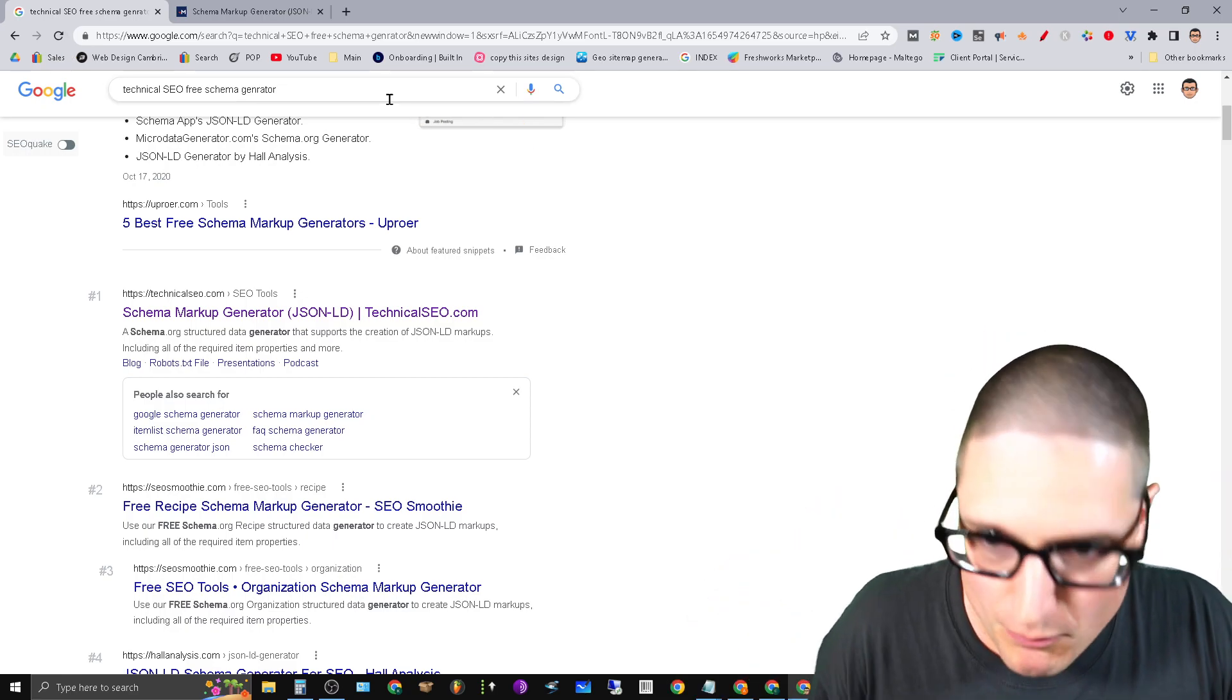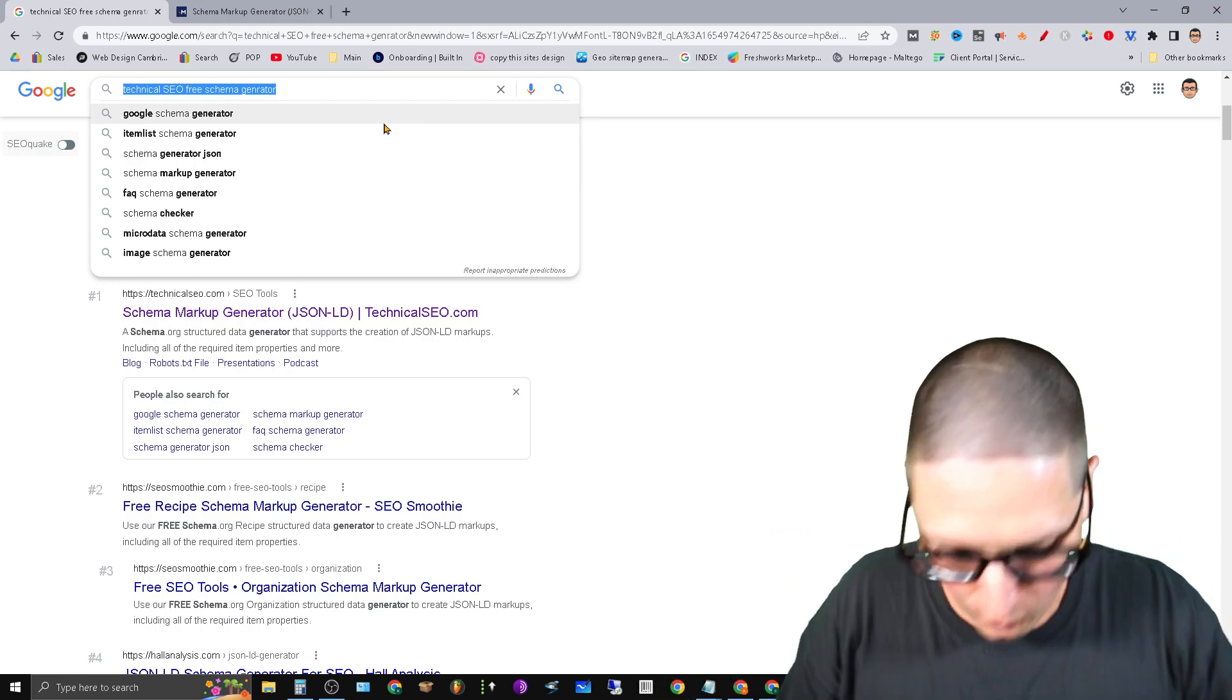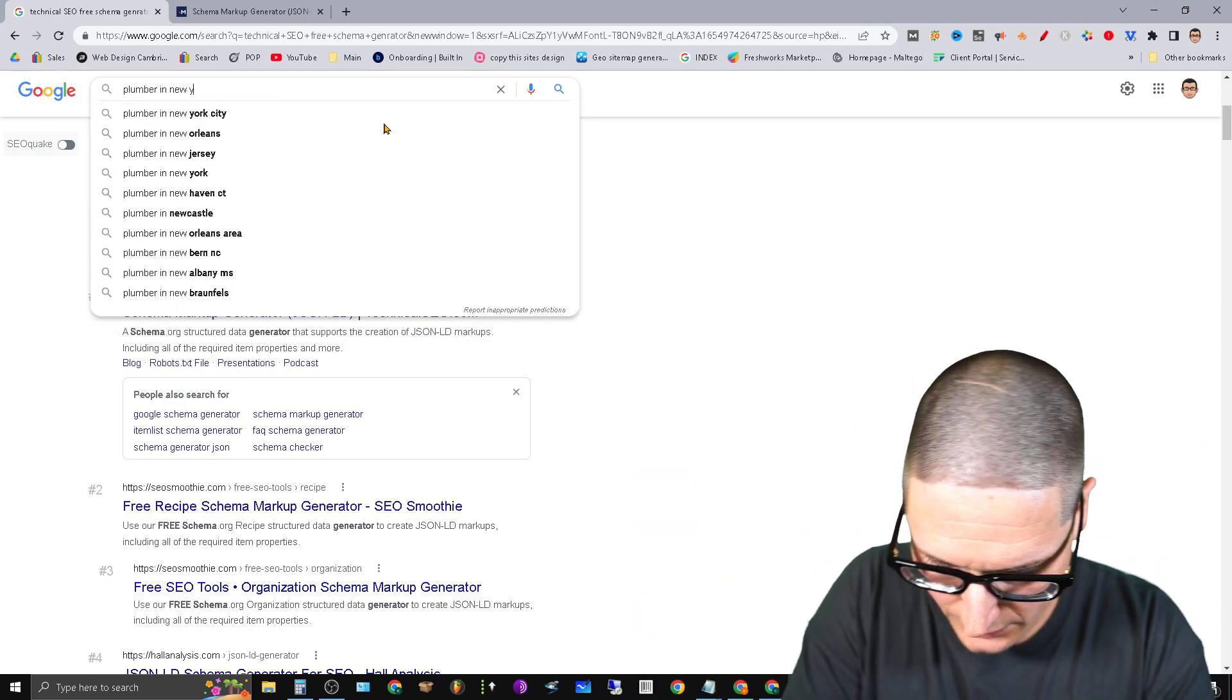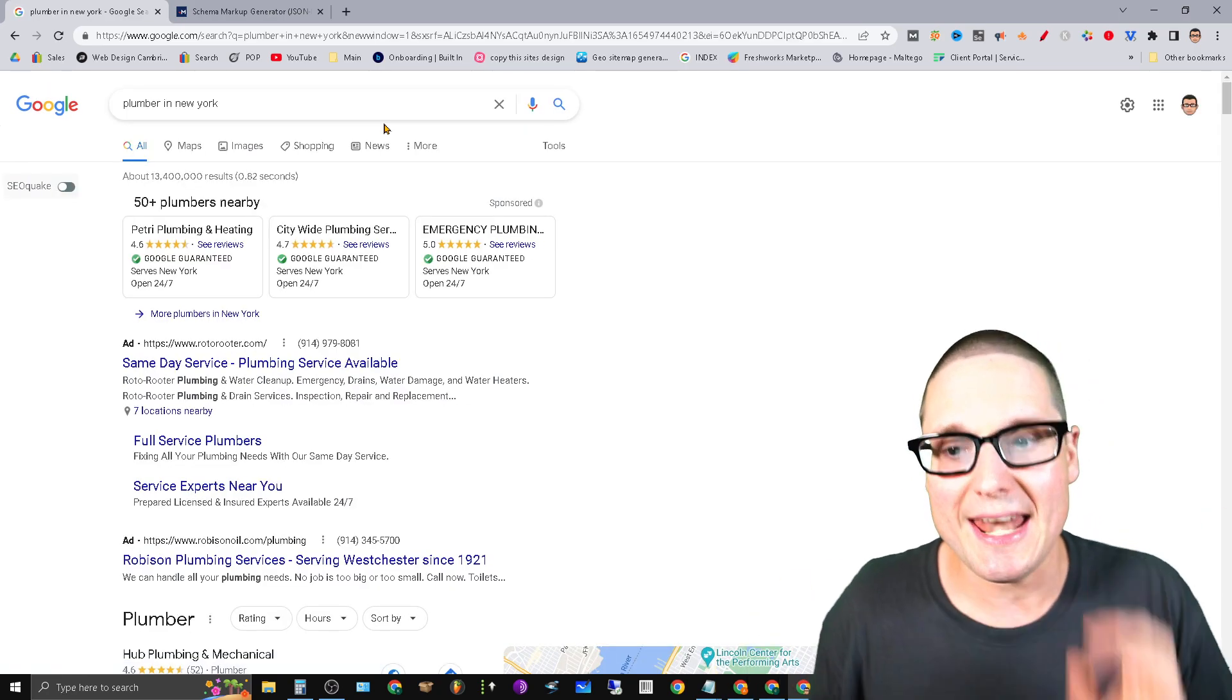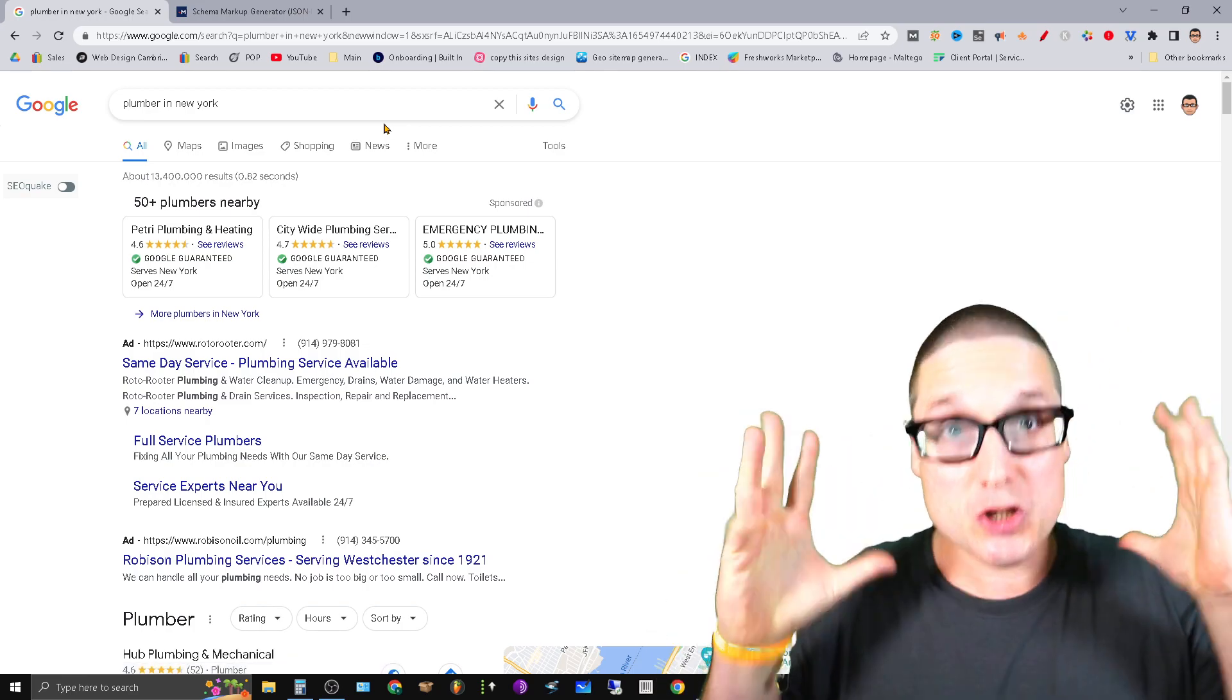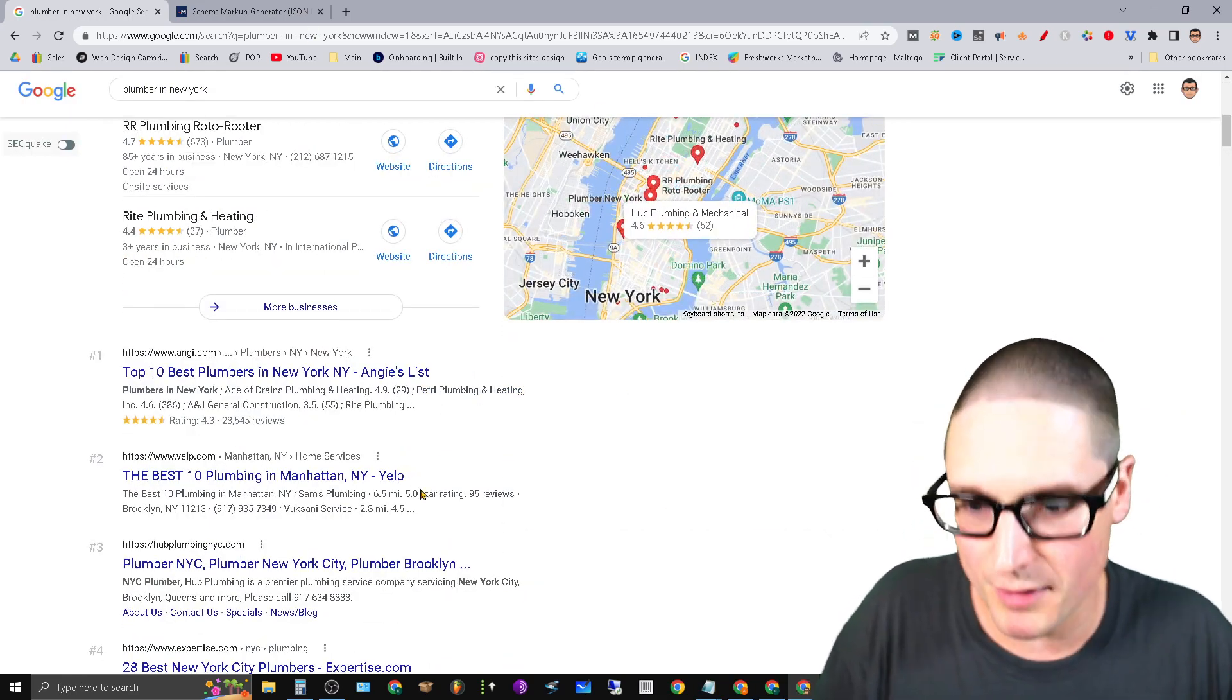So what you'll do is pretend that you're a plumber or whatever the case may be. Let's say that you're a plumber in New York. What you want to do regardless of your keyword is go ahead and type in the keyword that matters to you. Take a look at the search results or also called the SERP and take a look at the top performing websites.